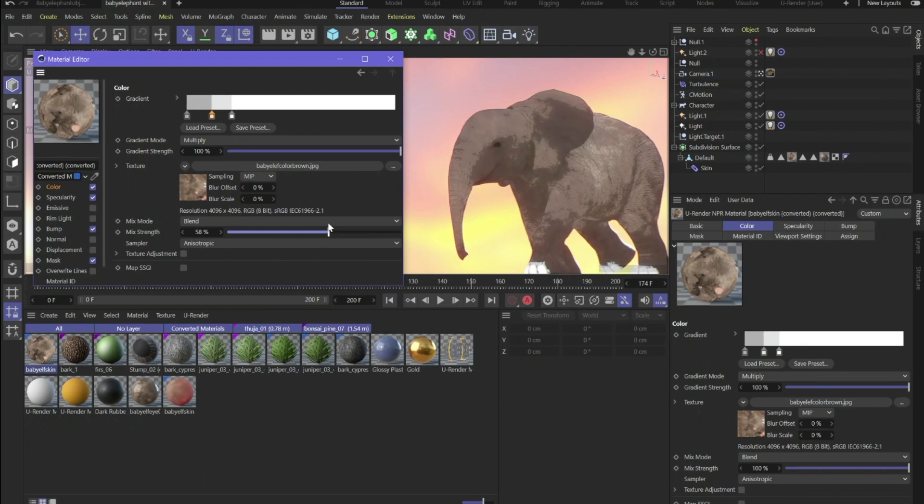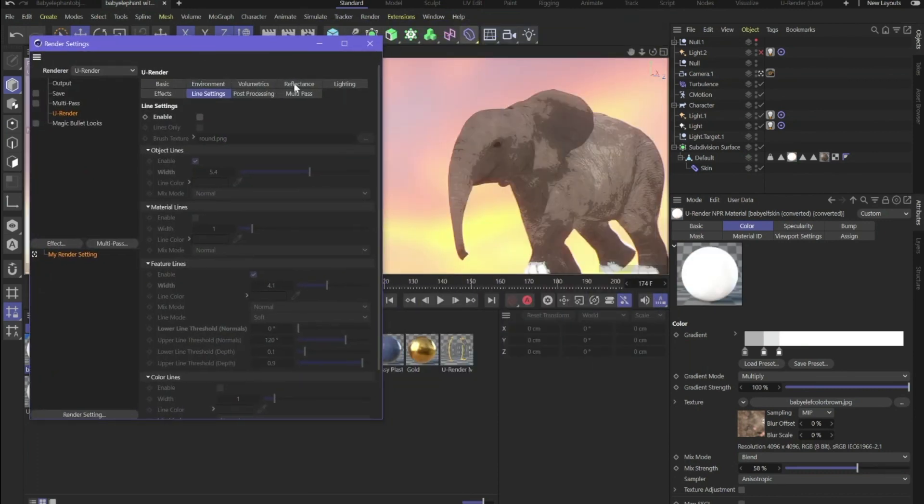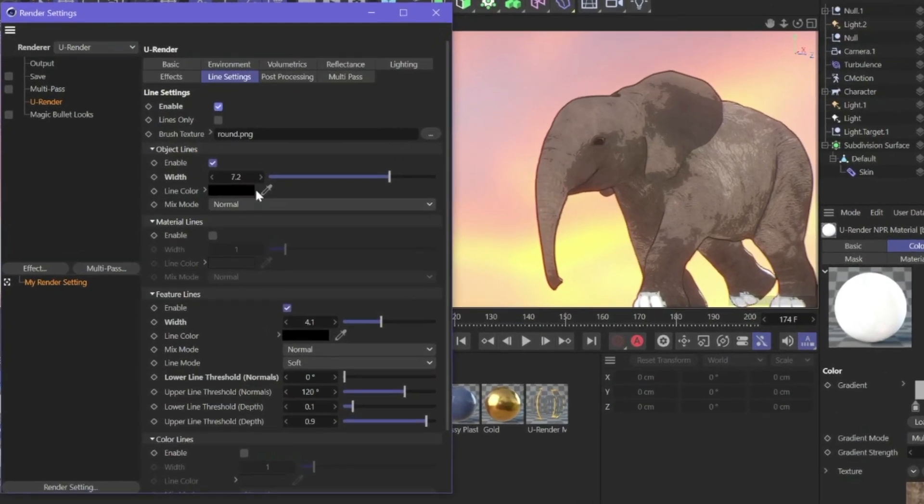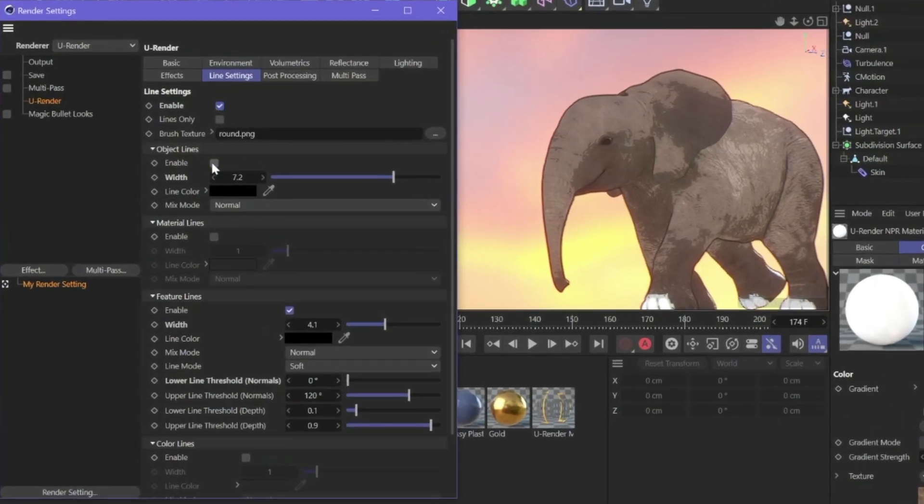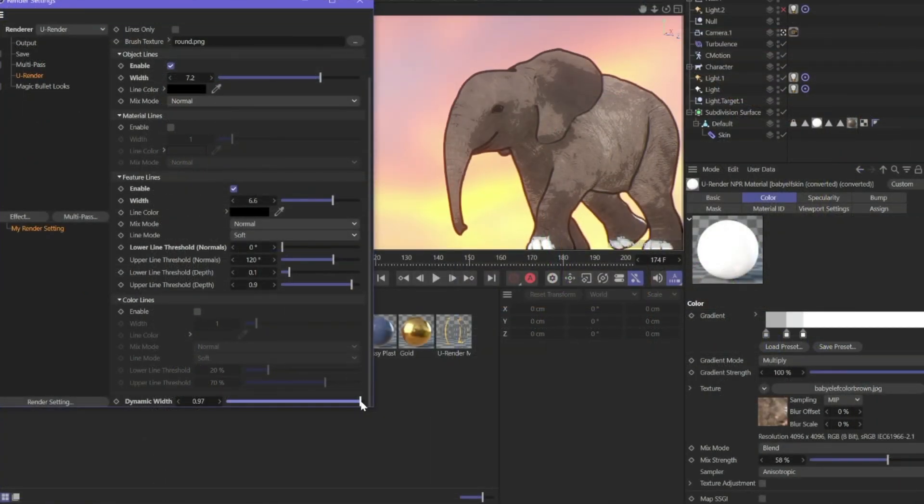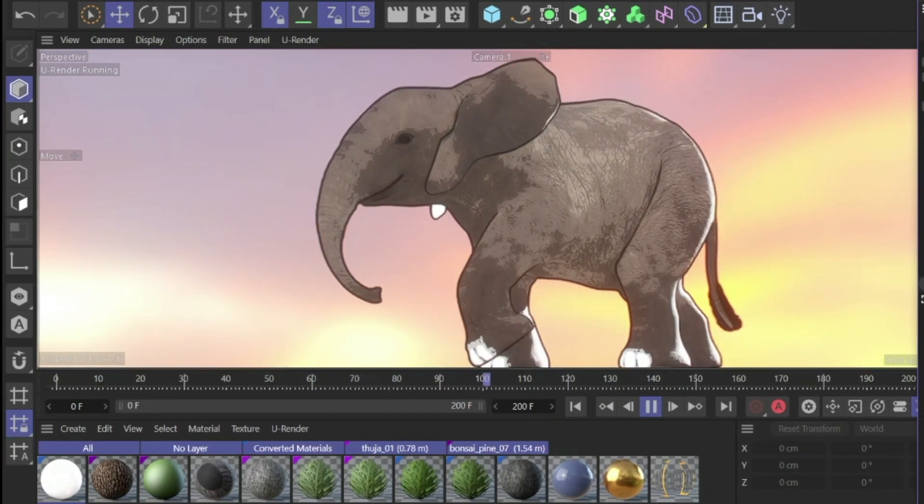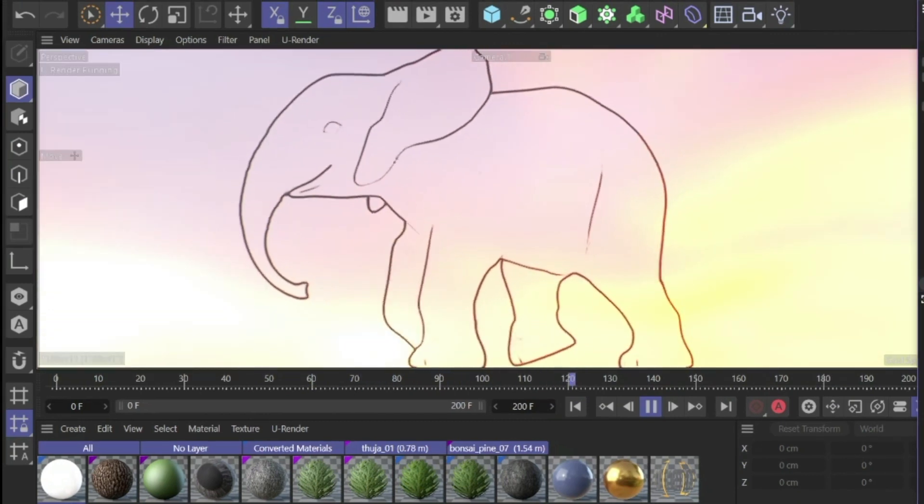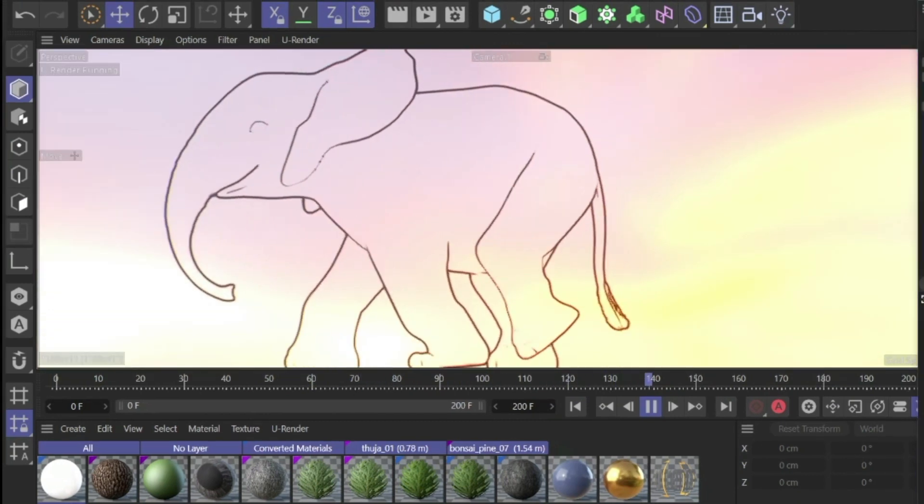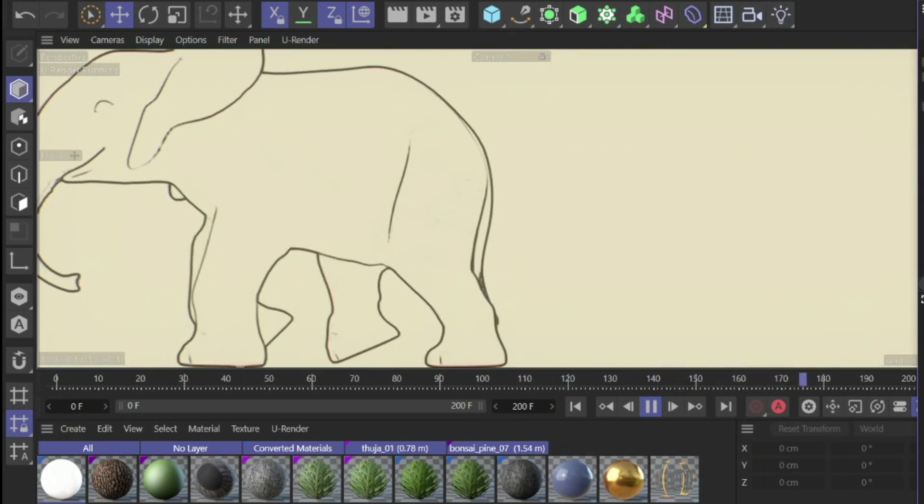You can then go to the render settings, click on line settings and enable lines. We've got object lines, material lines, feature lines and you can change the thickness and we've got a dynamic width. And boom! Just like this you've got a very nice toon look for your scene, characters, whatever you're working on.